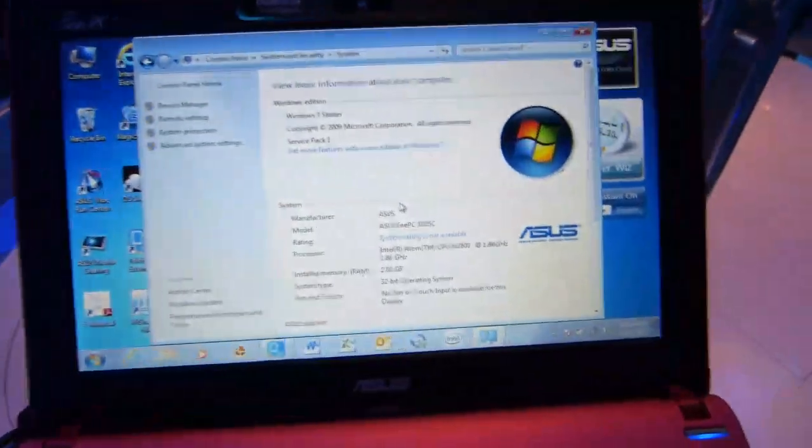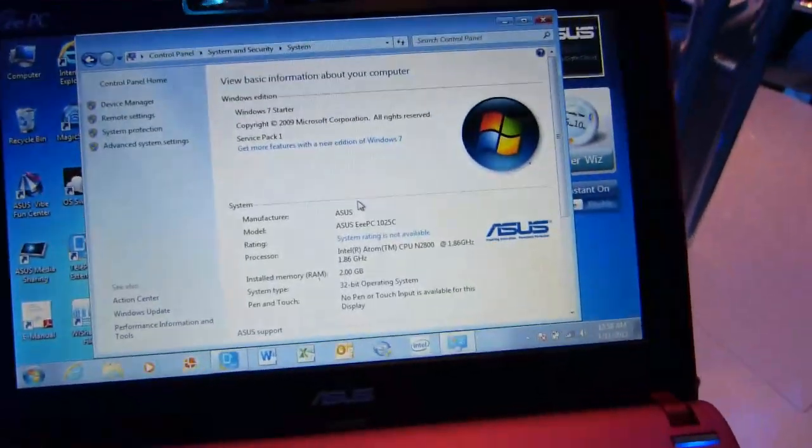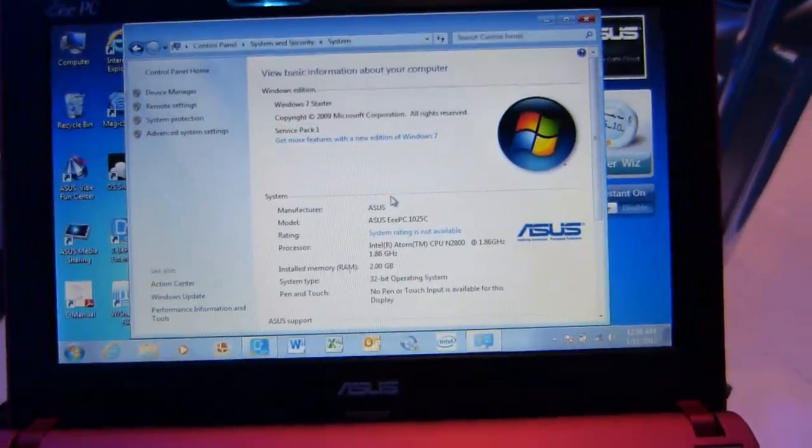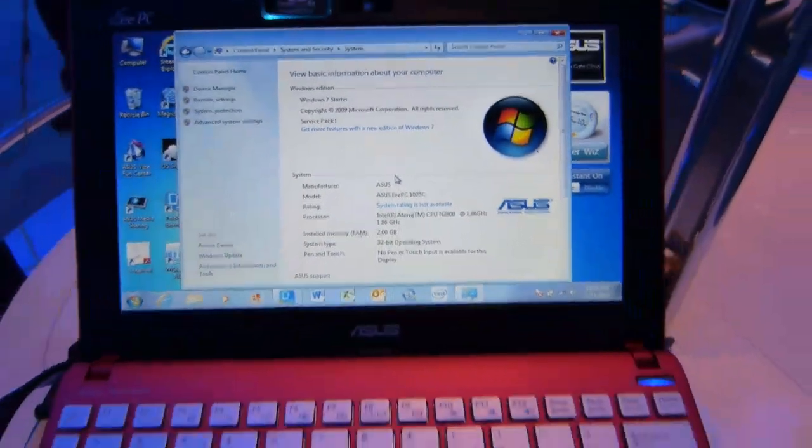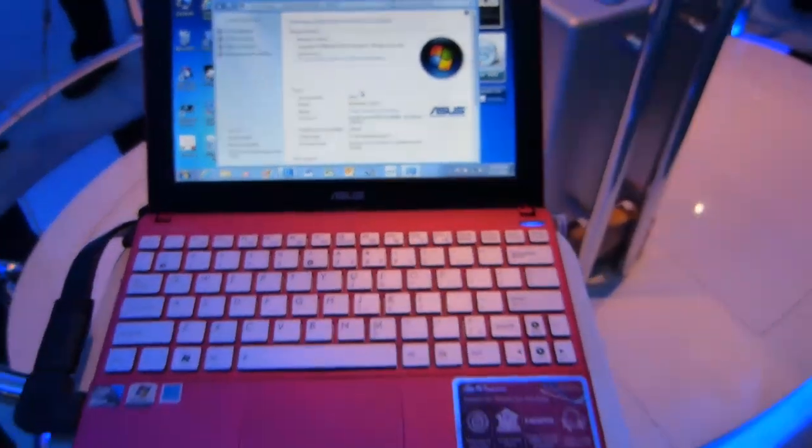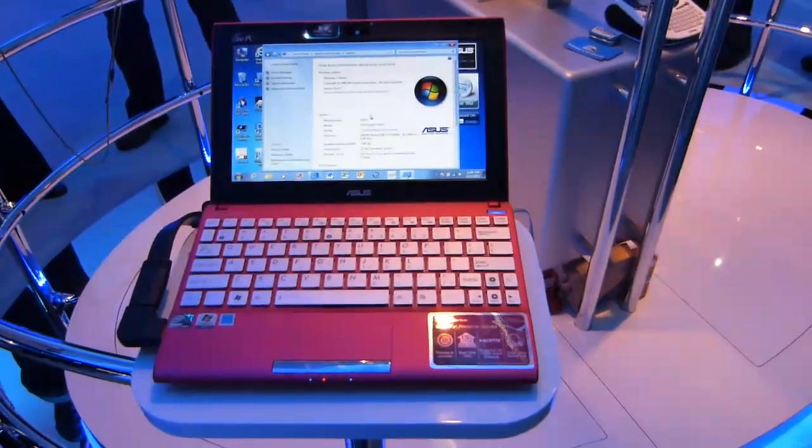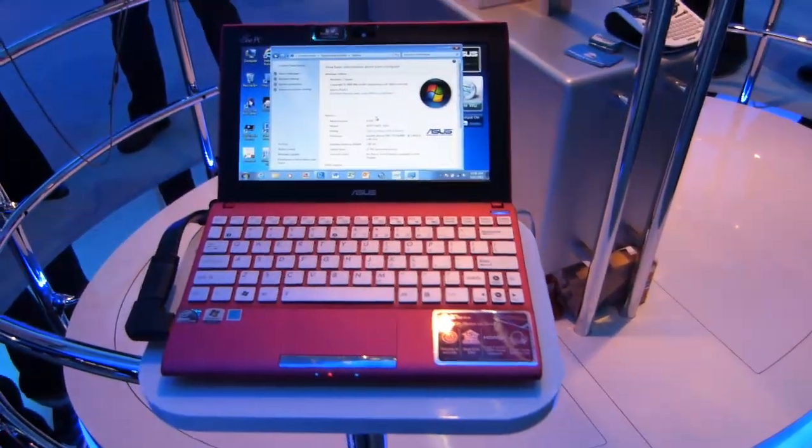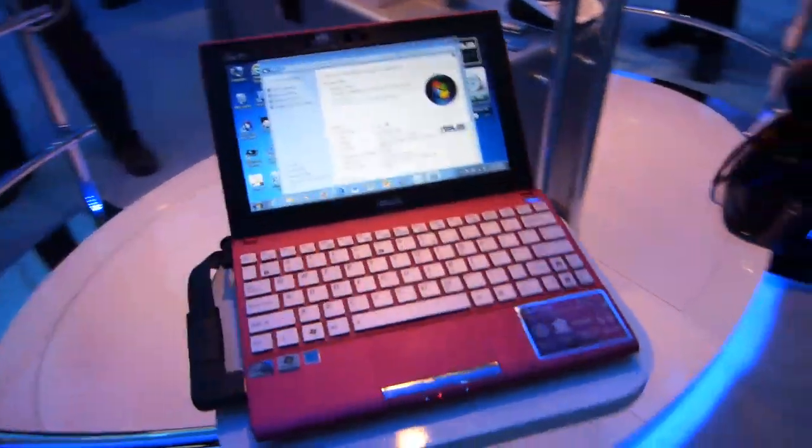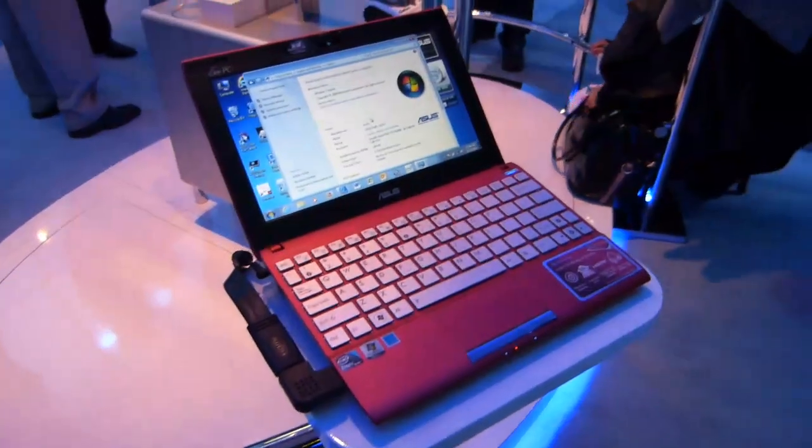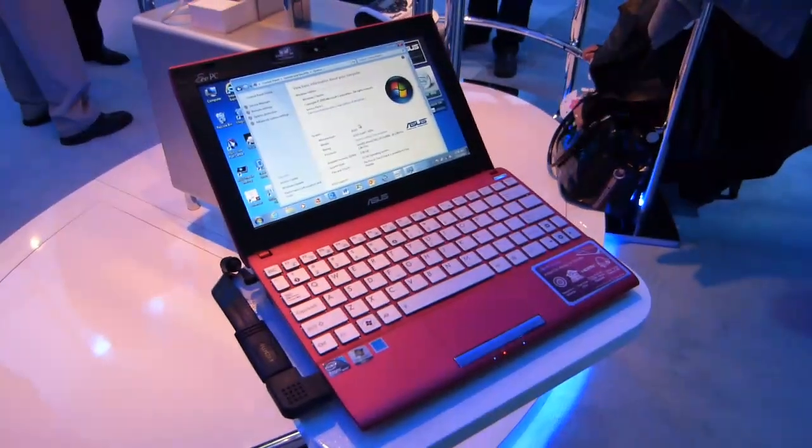And with the 2 gigs, the HDMI VGA, and the slightly higher clock rate on the CPU, that's actually quite a nice proposition. So there's the Asus EPC Flare at the Intel booth, CES 2012.